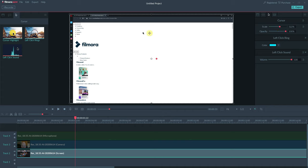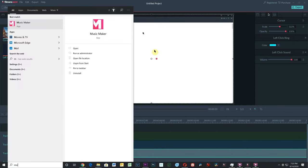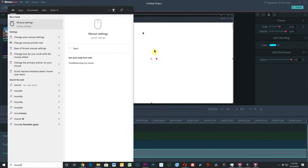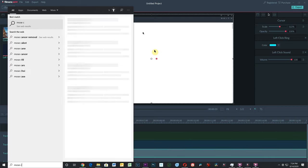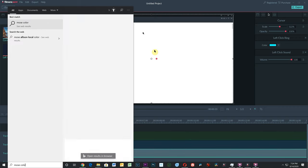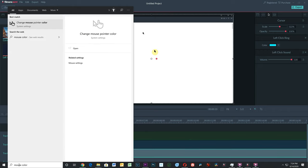The other thing I would recommend is not a setting in Filmora, but it's a setting in Windows. I have Windows 10. We're going to do a search for mouse color.